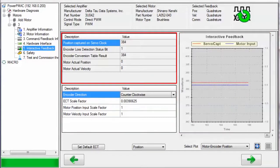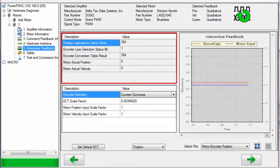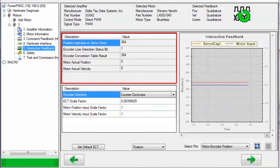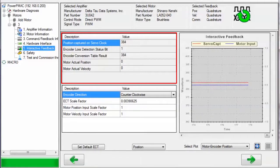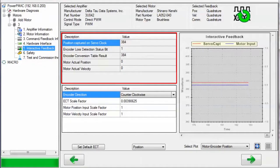The upper left region describes the raw encoder position captured in the gate, the encoder loss detection status bit, which is high if there has been an illegal quadrature state detected, the result of the encoder conversion table processing this encoder, and then the actual position and velocity of the motor.